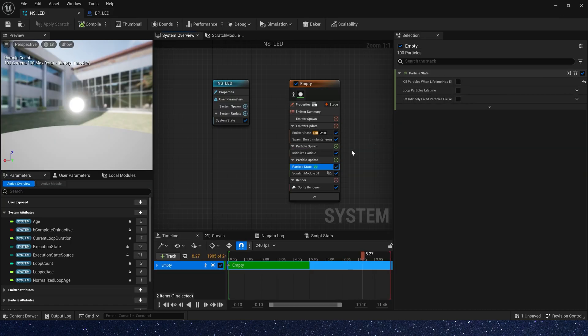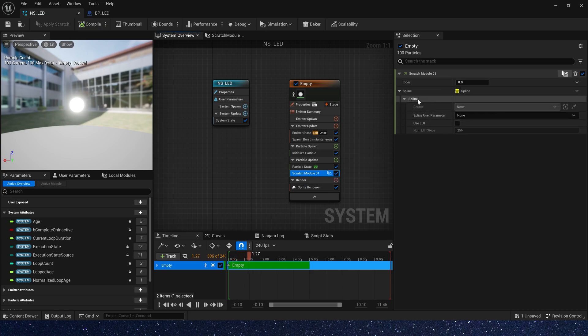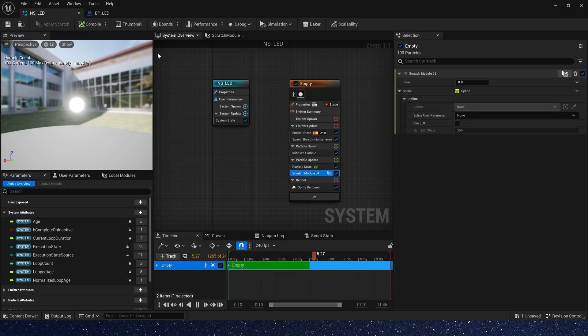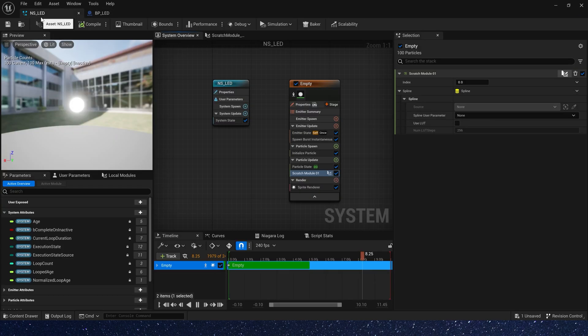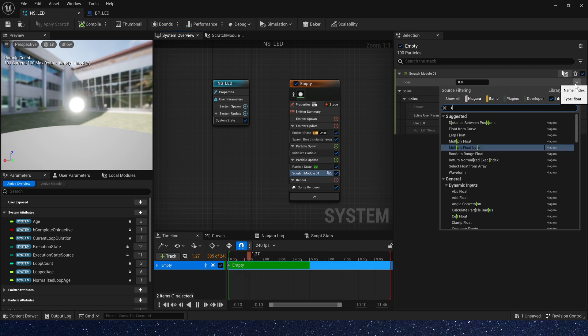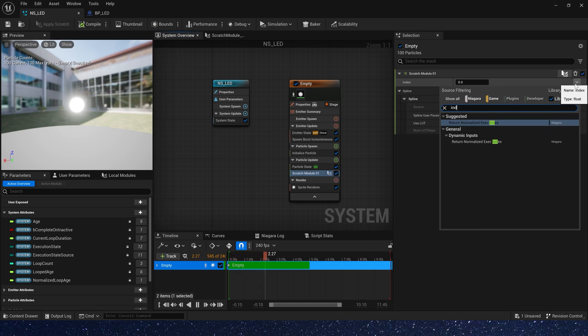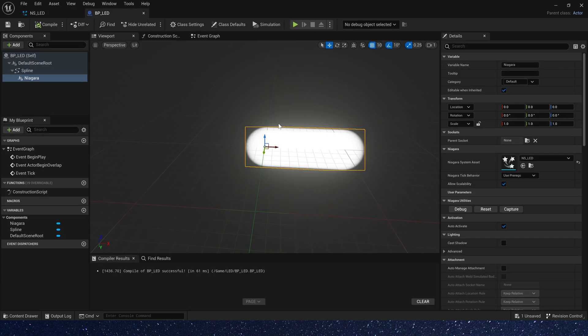Where's the problem? Oh yes, it's here. We didn't assign the index value, so the particles will only stay at the start position of spline. Let's set the index to return normalized exact index. Okay, it worked.